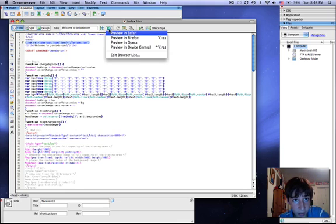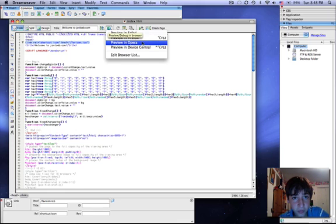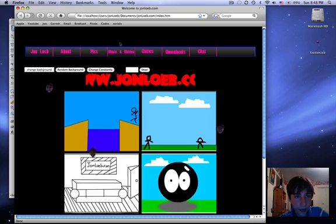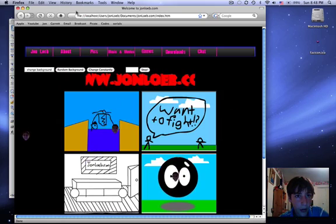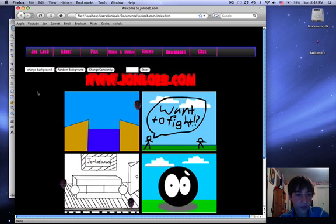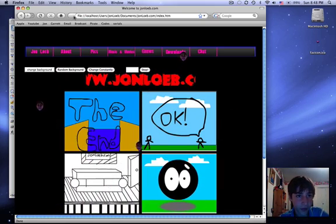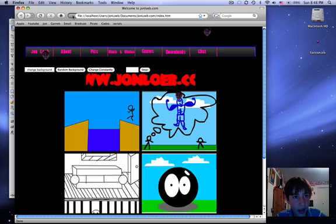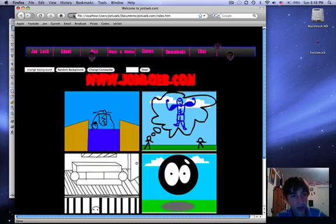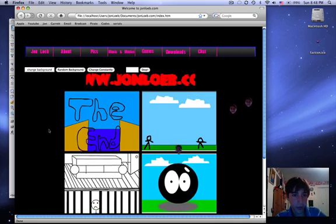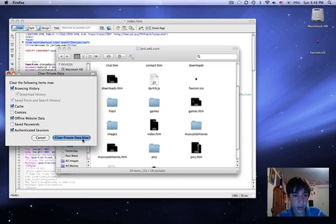So now if I preview this in Firefox, this is what my site looks like previewed in Firefox. Normally you should get a little thing there, but since it's on the real web, it's not going to work.